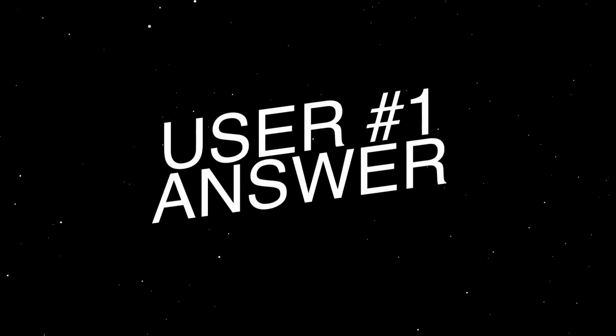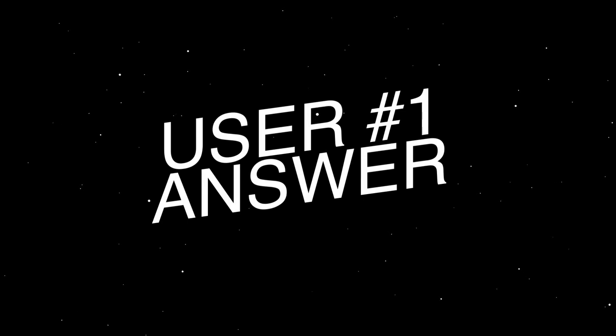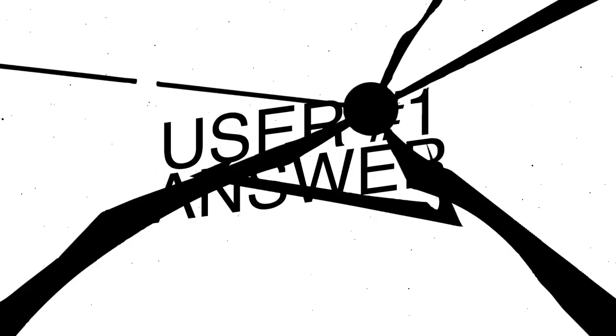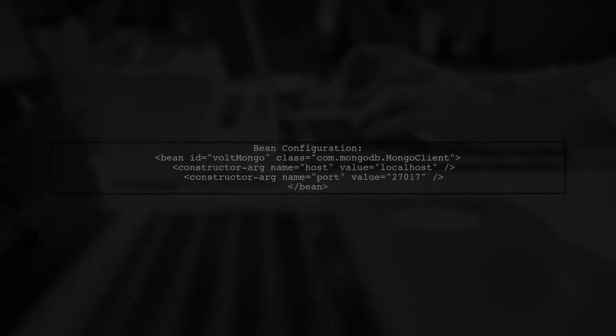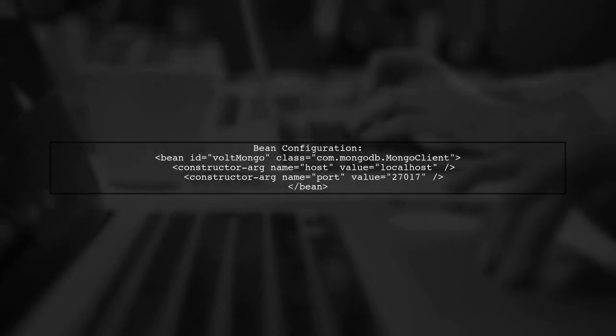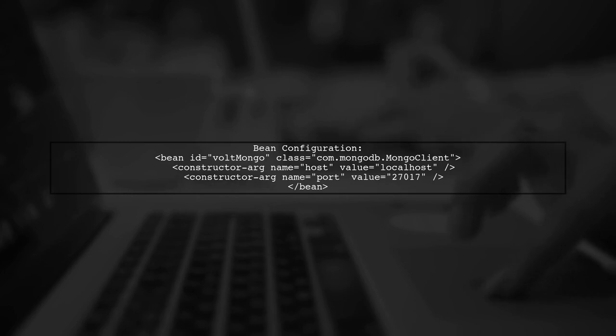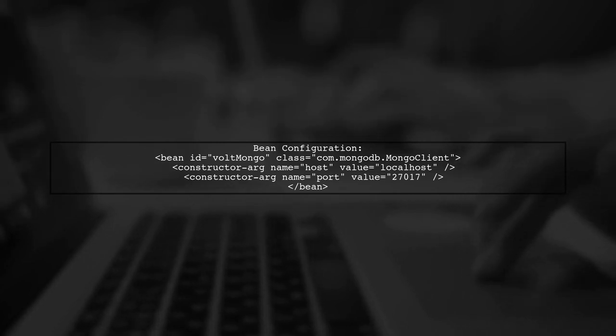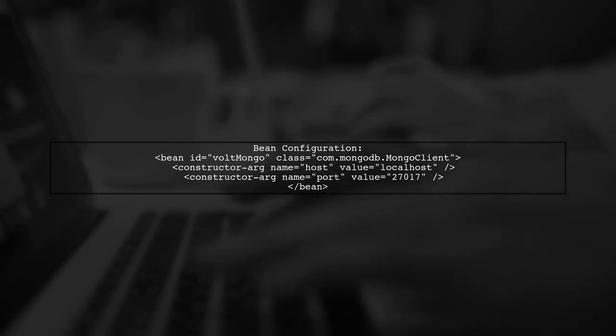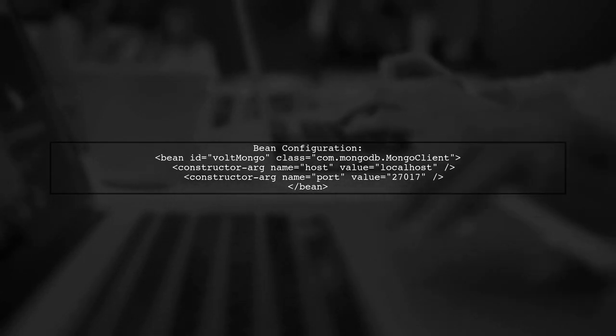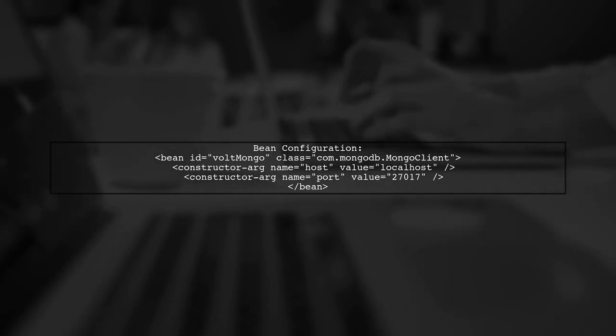Let's now look at a user-suggested answer. To resolve the issue of beans not found in the registry when loading routes from an XML file in Camel, the user defined beans in a separate XML file and routes in another. They created a MongoDB client bean in the Spring XML configuration.